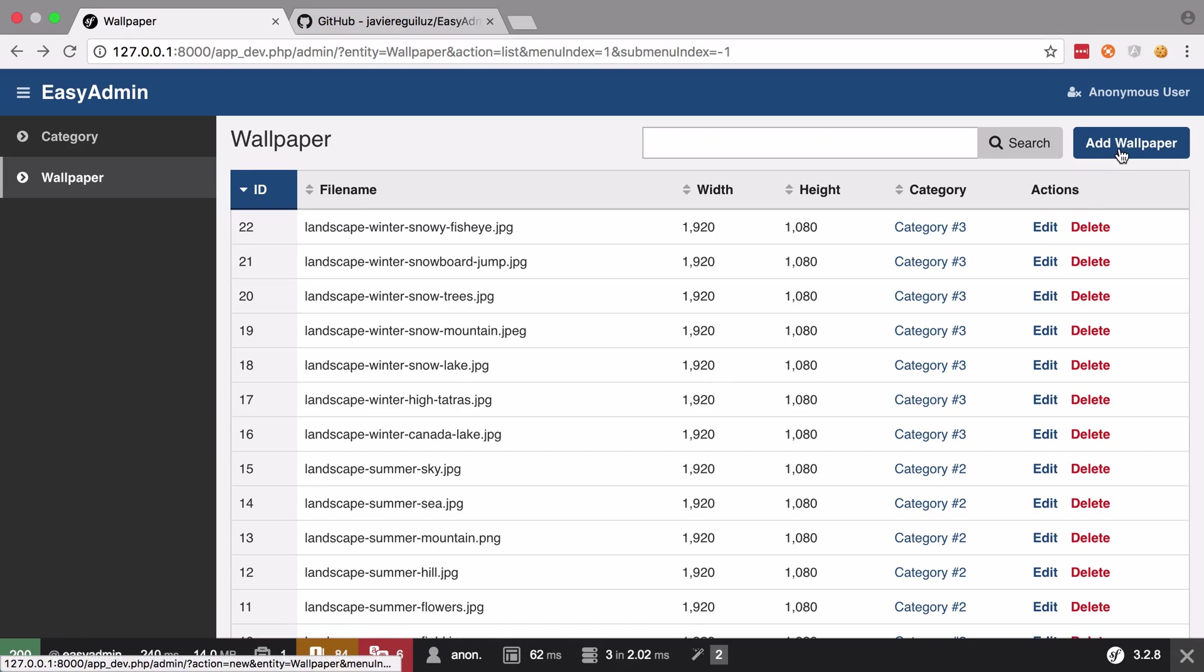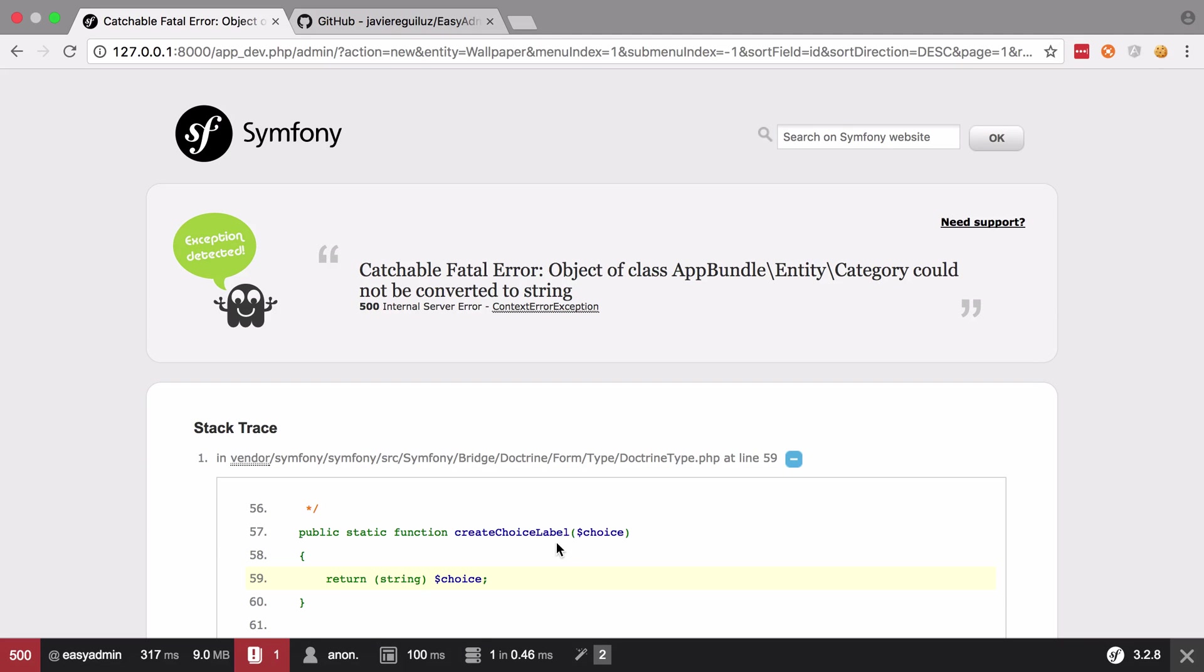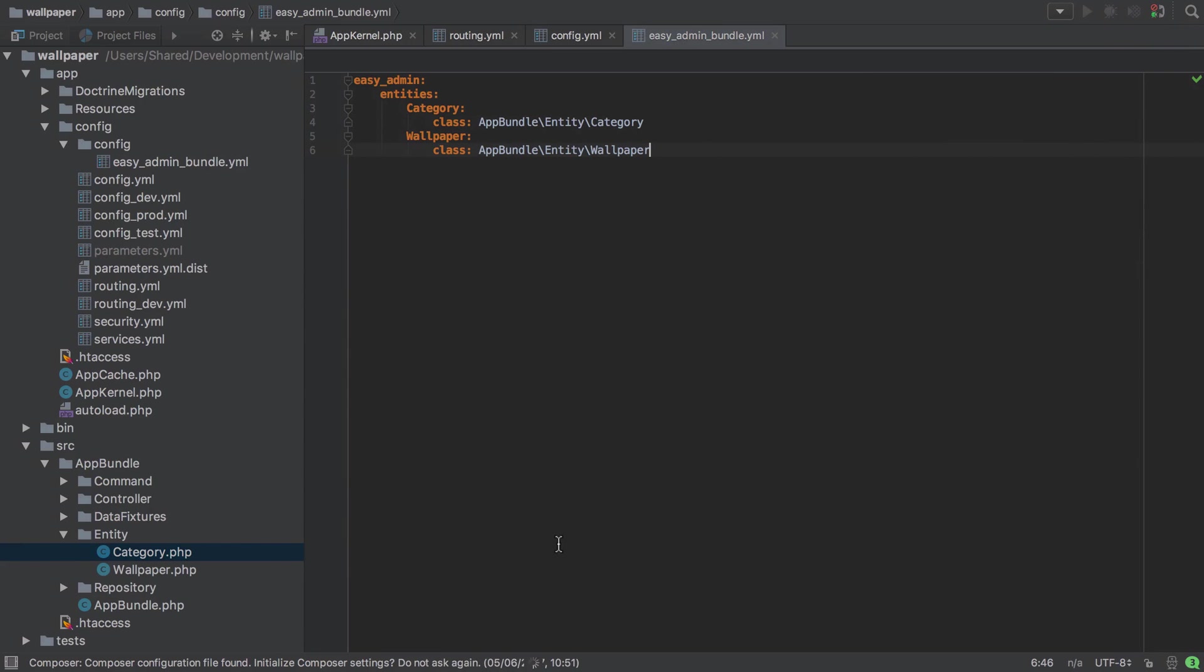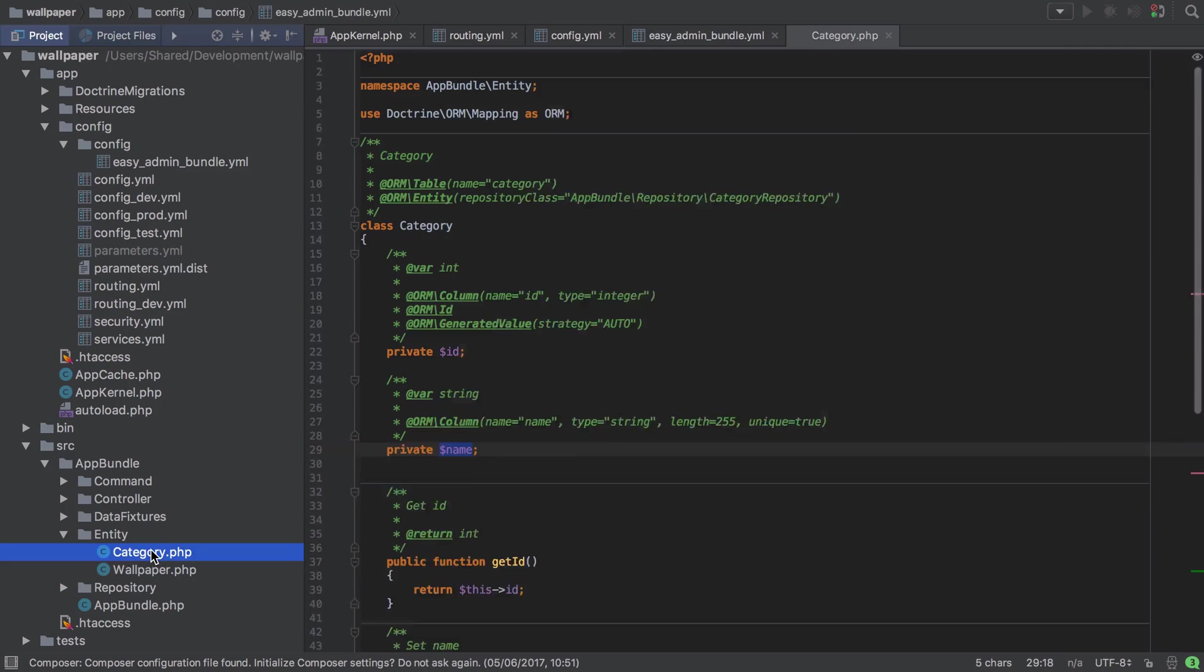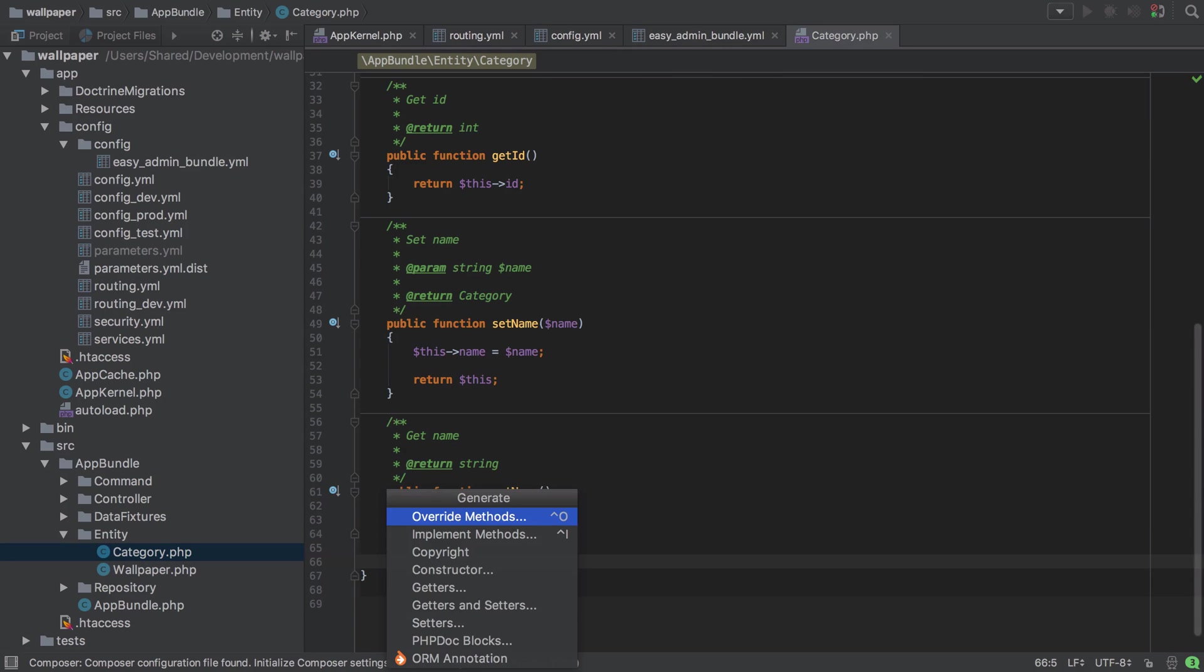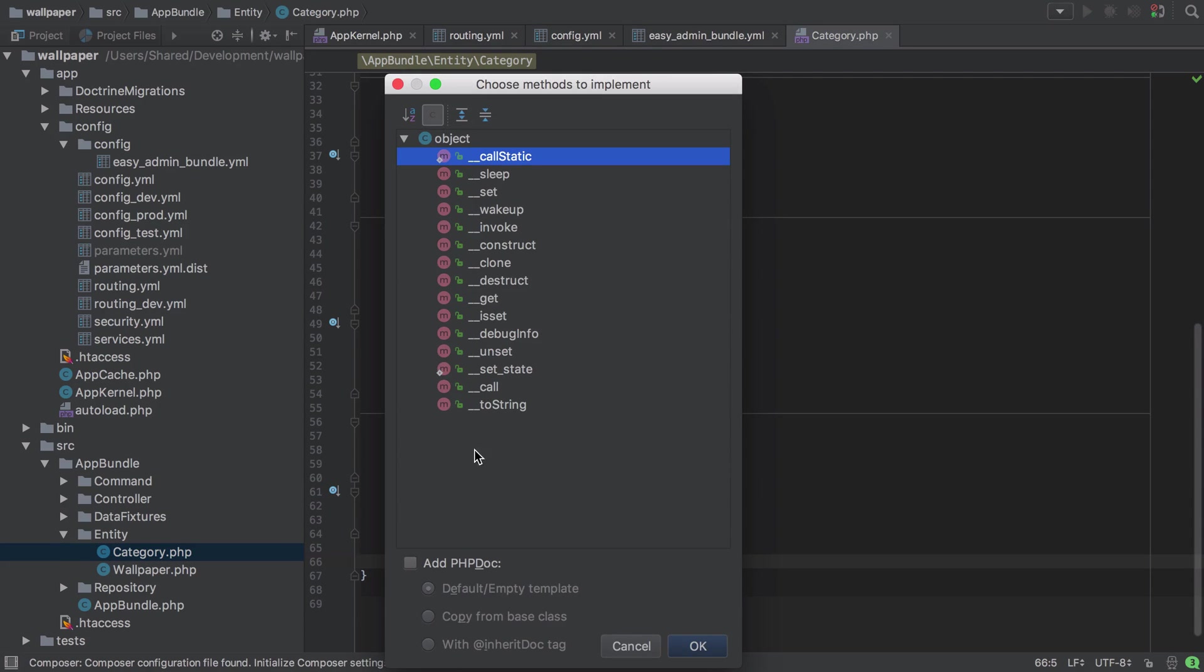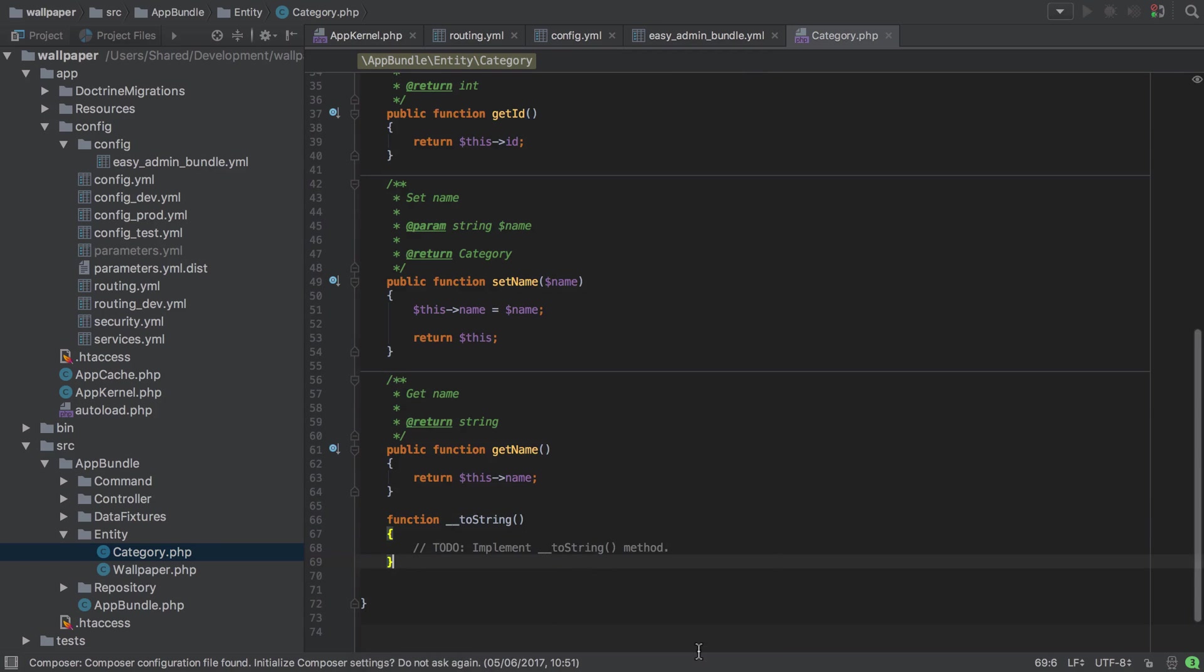We'll try and start off with add wallpaper and you can see object of class category could not be converted to string. So in other words we need a toString method and the reason it's trying to convert to string here is it's trying to create a dropdown list of available categories for our wallpaper and it doesn't know how to convert those categories into a string representation. So we can jump back into our code and inside our category entity down at the bottom here I'm going to implement the toString method.